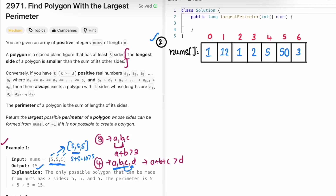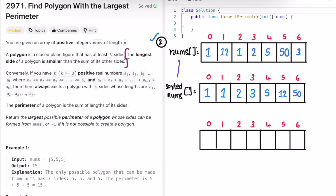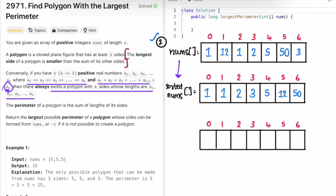For the second example, we first sort the input array in ascending order. We check this condition: if the sides are sorted, all sides up to k-1 will be smaller than the last side, which is the largest in the current comparison. Once the condition is valid, we get the sum of the sides considered. We create a variable 'result' initialized to the minimum possible value (Integer.MIN_VALUE) to track the largest perimeter found.